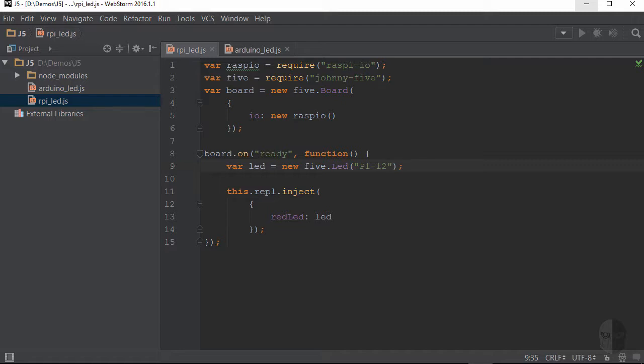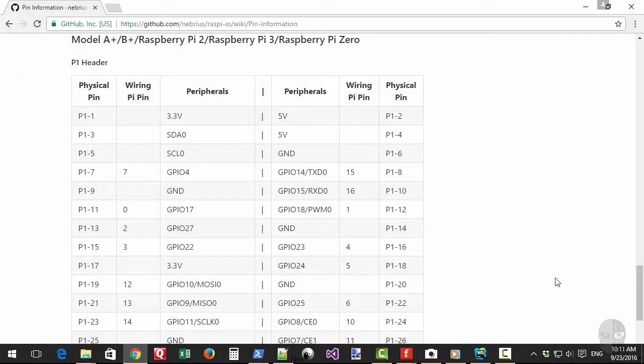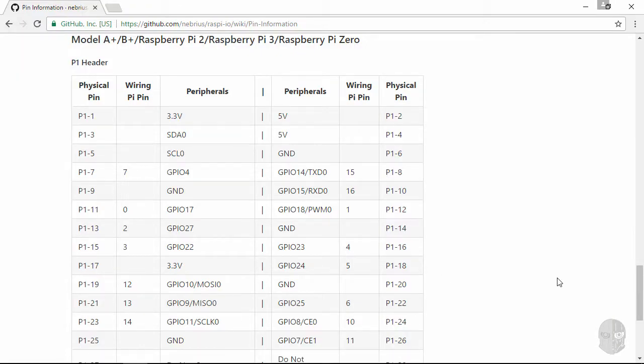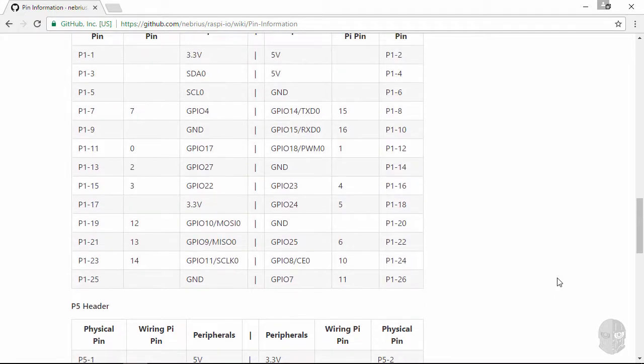Now in code, the main header, which is what I have my jumpers attached to, and it's the biggest one, is referred to as the p1 header. Now if you have another header, it is more than likely referred to as the p5 header. This information is in the wiki docs as well if you need it.